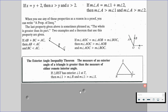So if triangle RST has an exterior angle 1 at point T, then we can say that the measure of angle 1 is greater than the measure of angle R, and the measure of angle 1 is greater than the measure of angle S.